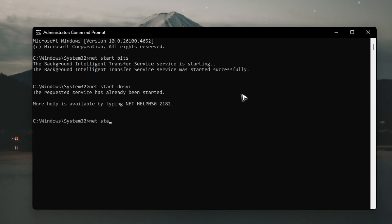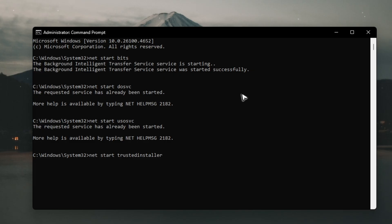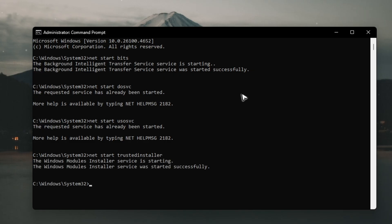Type in net start USOSVC, hit enter. Type in net start TrustedInstaller, hit enter and wait for it.